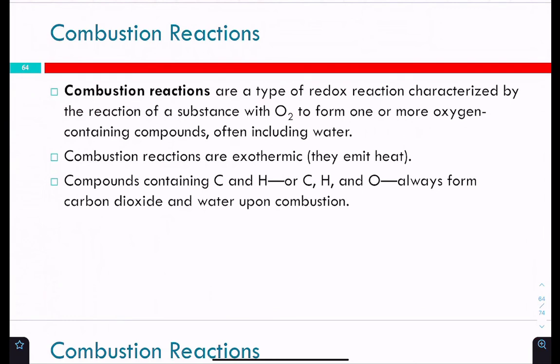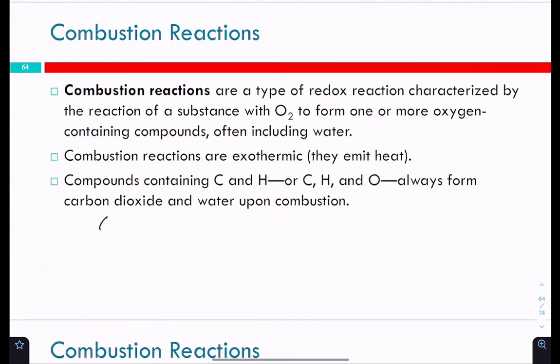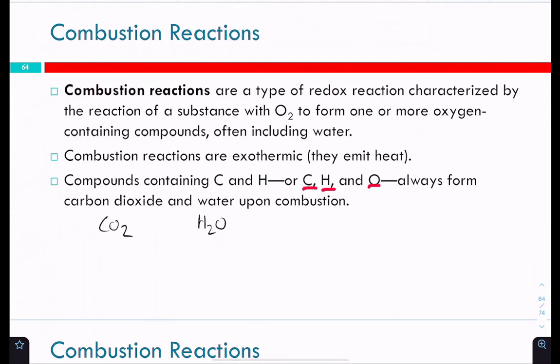Combustion reactions are a subcategory of oxidation-reduction reactions because in combustion something is always reacting with oxygen. In particular, combustion reactions form specific compounds: carbon dioxide CO₂ and water as the products. So when you have compounds containing carbon, hydrogen, or carbon, hydrogen, and oxygen reacting with O₂, you'll emit heat and get CO₂ and water as products.